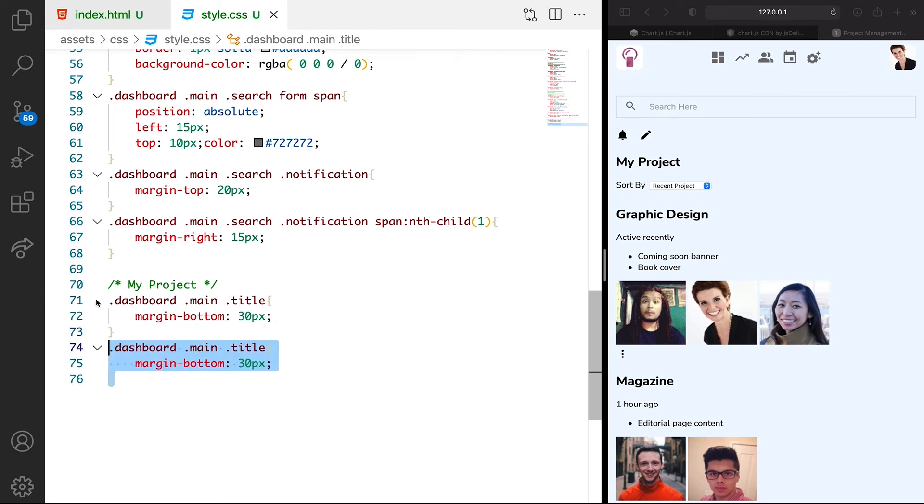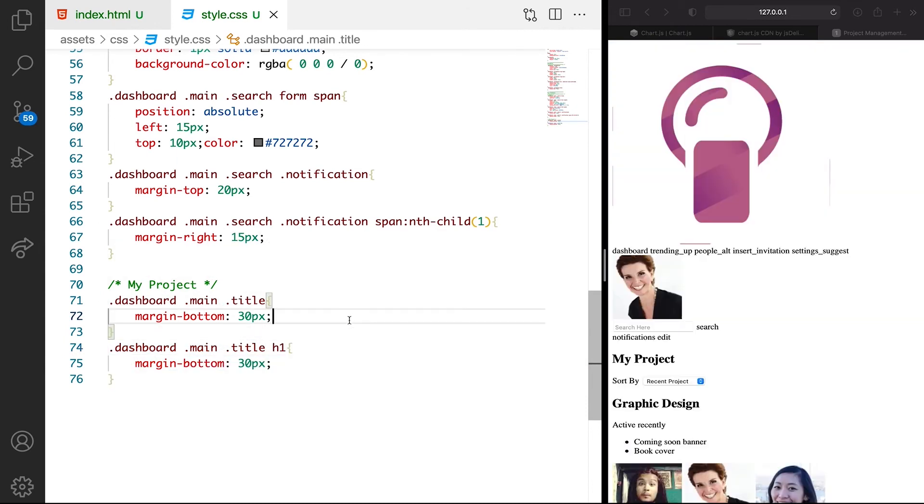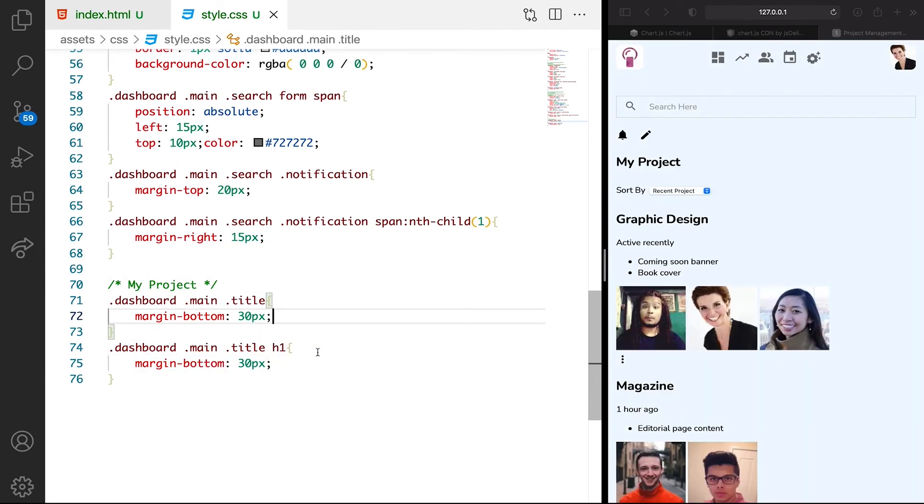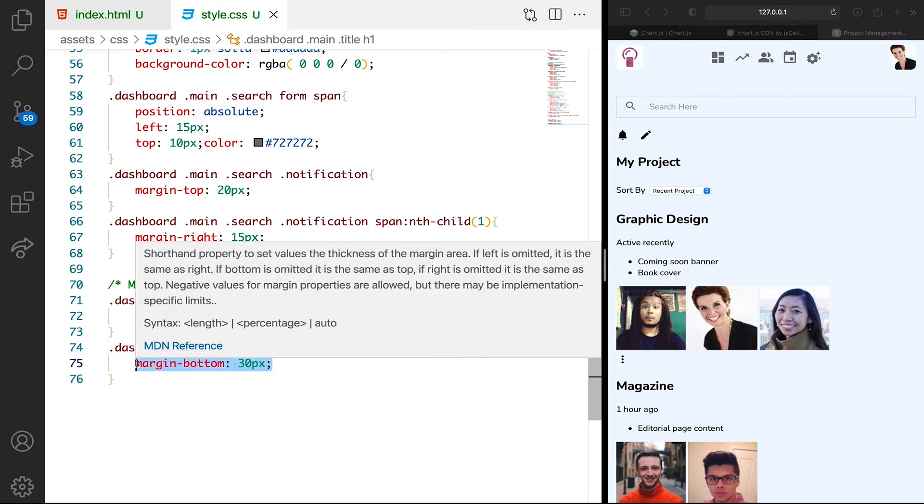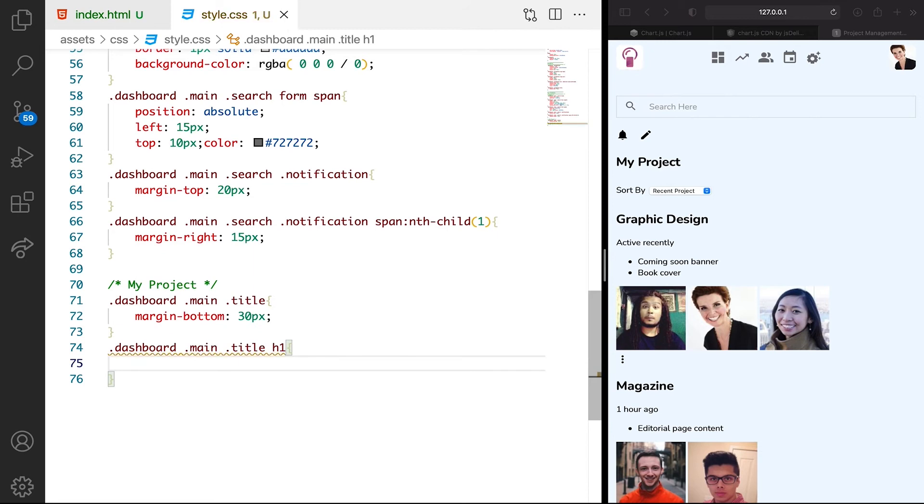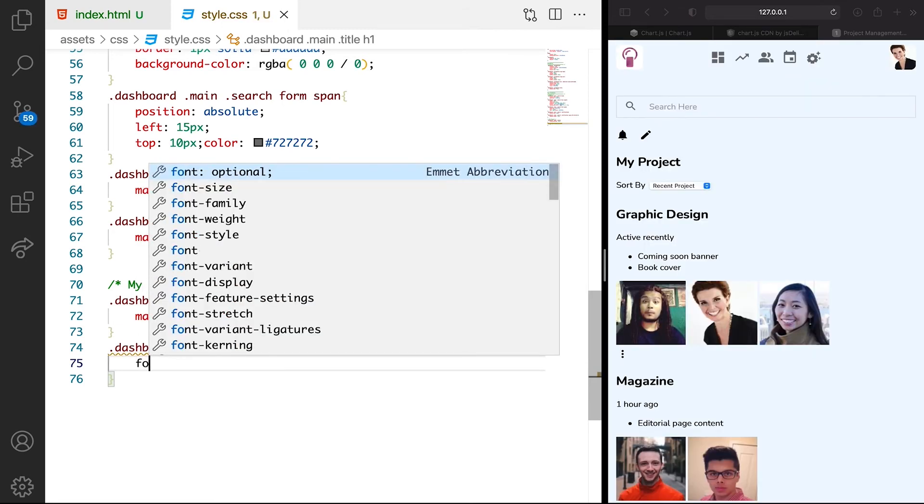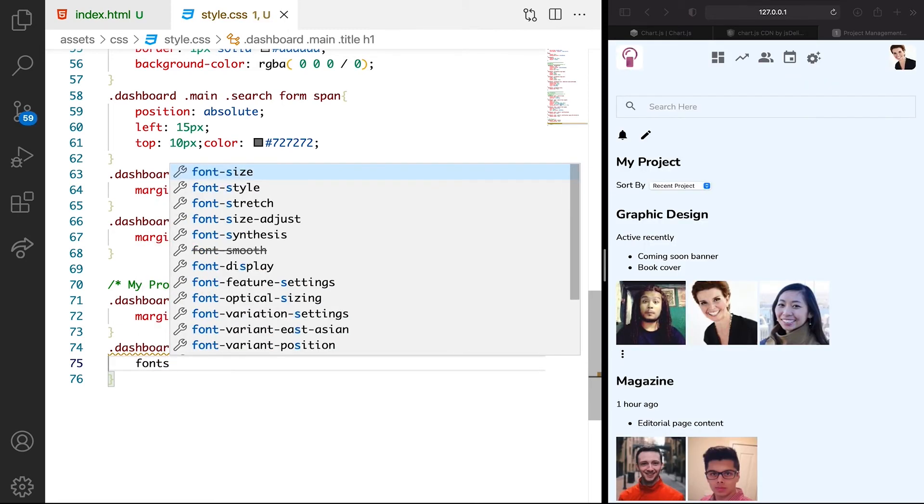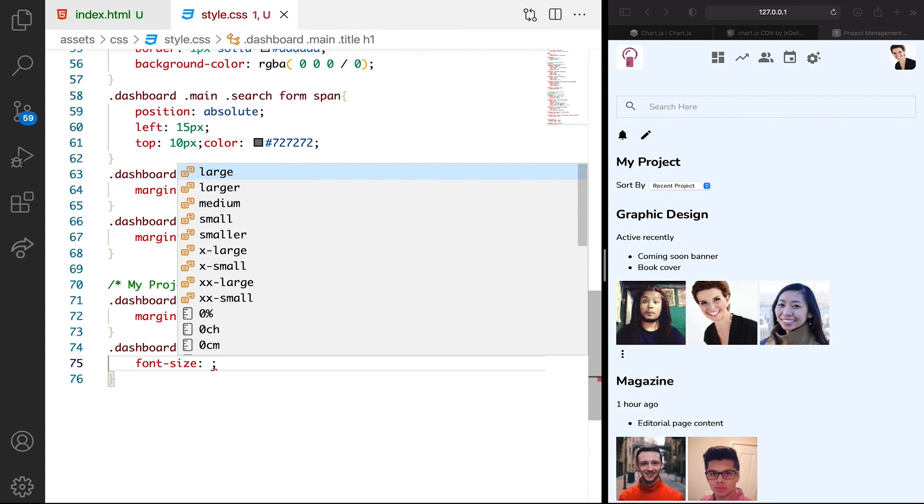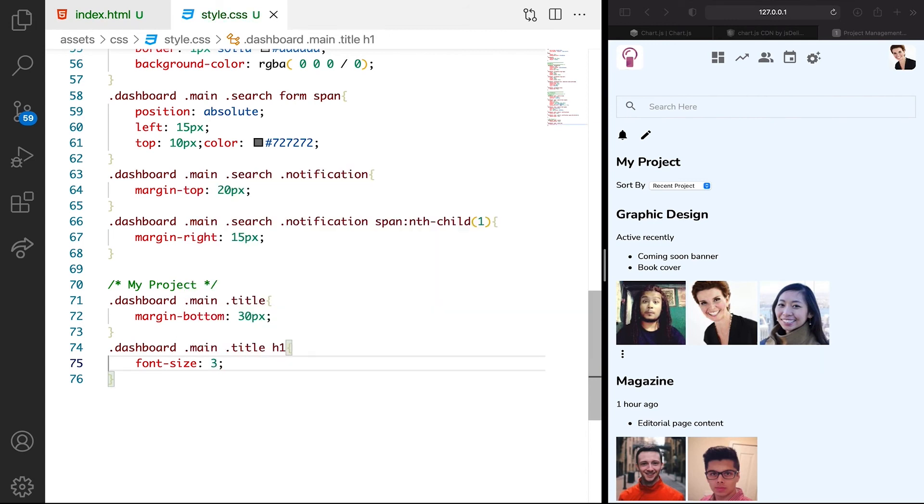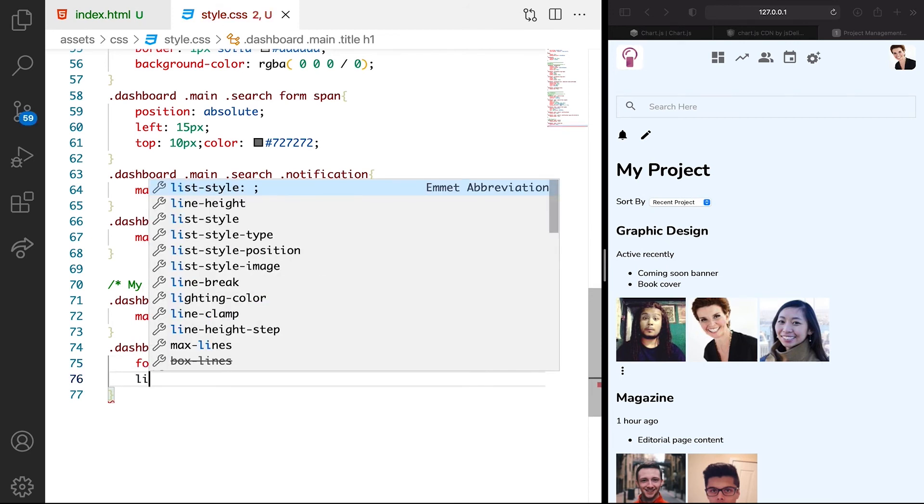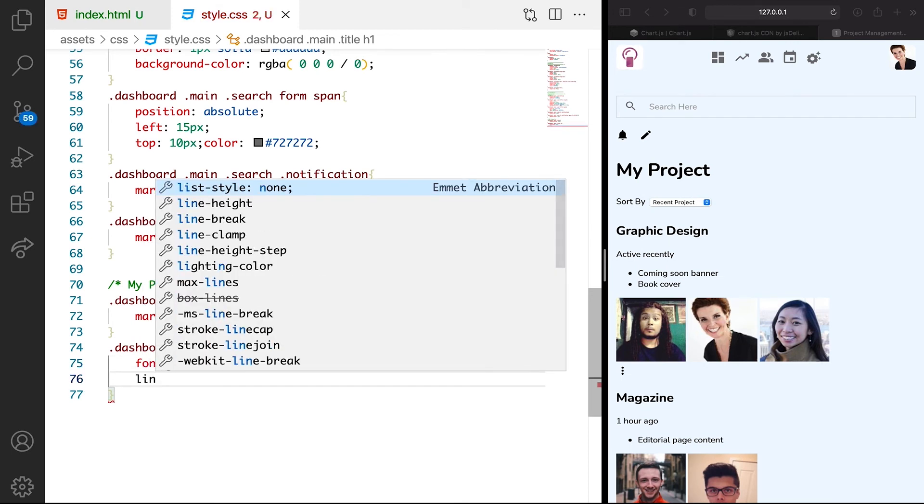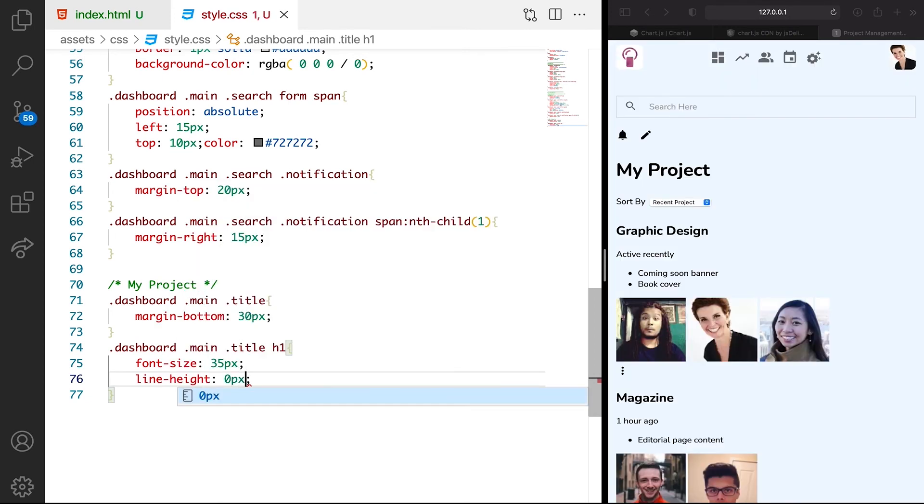Let's duplicate this. We need to target the h1. As for the h1, we're going to say font size 35 pixels. Then we want the line height to be like 0 pixels.